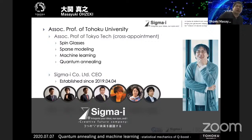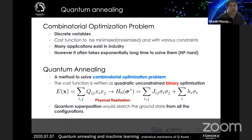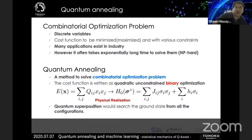Many people in Japan are interested in quantum annealing techniques. So I would like to introduce the present situation of quantum annealing. Quantum annealing is a method to solve combinatorial optimization problems. The combinatorial optimization problem has discrete variables — for example, integer or binary variables — and we set the cost function to be minimized or maximized depending on the situation, with various constraints. Many applications of combinatorial optimization problems exist in every industry. However, it often takes exponentially long time to solve them.